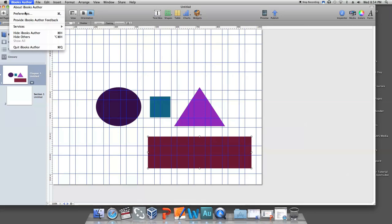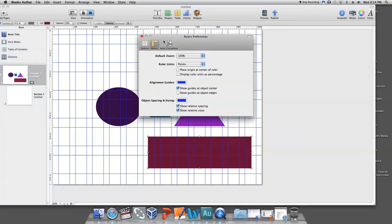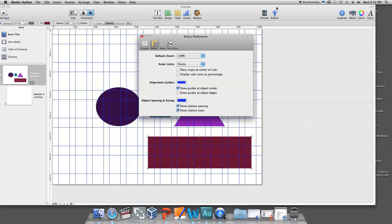In order to do this, go to iBooks Author and then Preferences and choose Show Guides at Object Edges. For the purposes of this tutorial, we're going to use the default option which is to show guides at object's center.